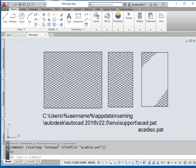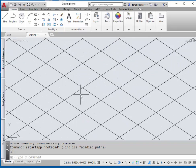This video shows you how to make a custom hatch pattern in AutoCAD. This case is a custom pattern to represent a diamond neural that has two pairs of lines at a 120-degree angle.